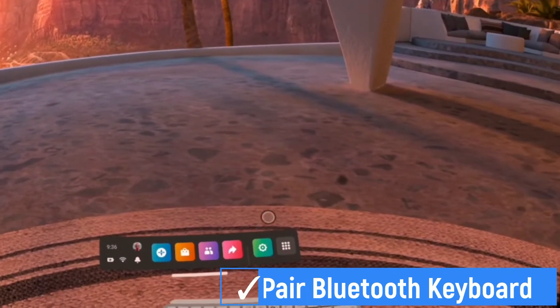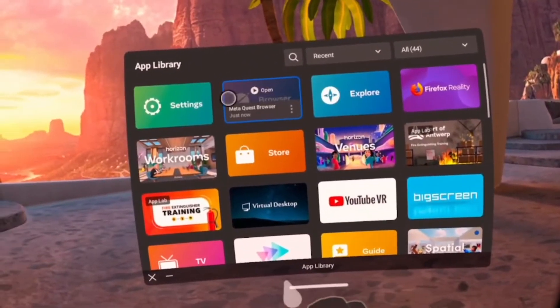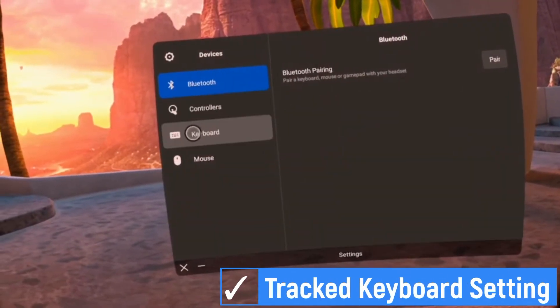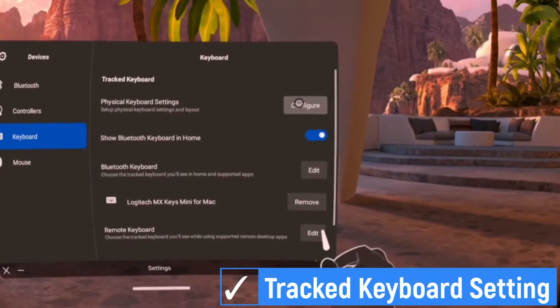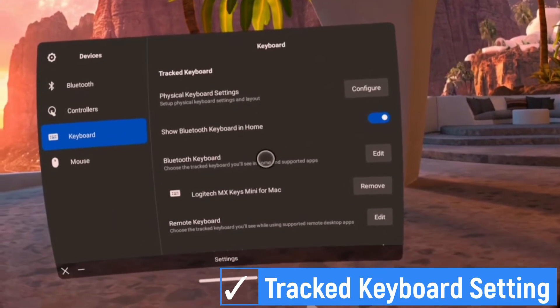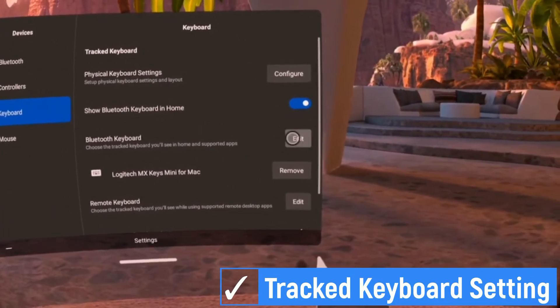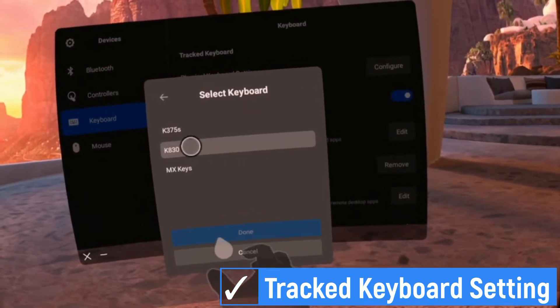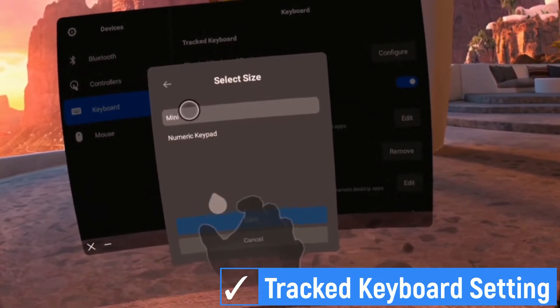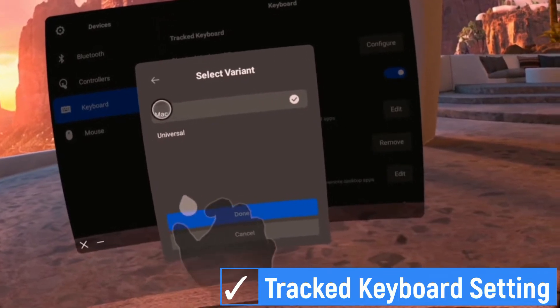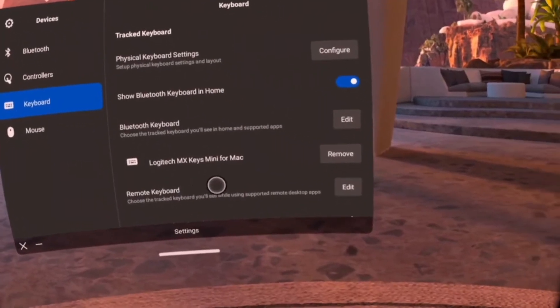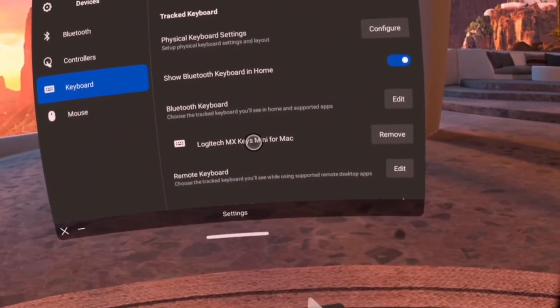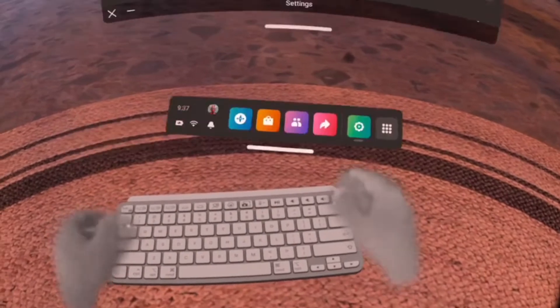After pairing the keyboard, next step is configure the tracked keyboard. Go to setting and select devices. Then select keyboard. Edit Bluetooth keyboard. Select Logitech MX Mini Keys for Mac. Then the keyboard will be shown in VR.